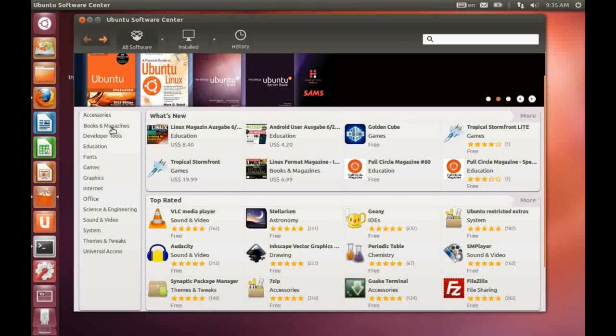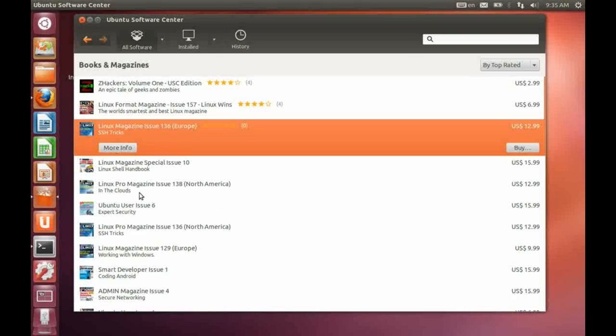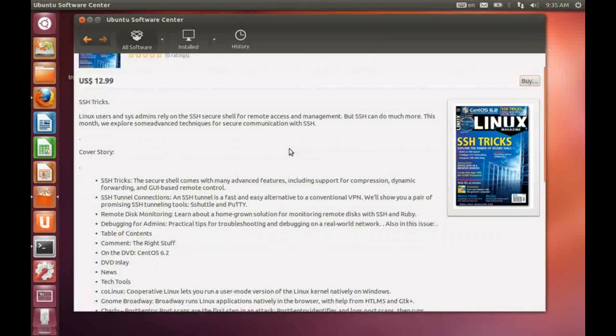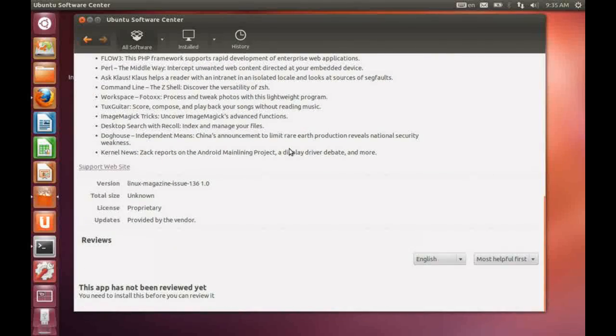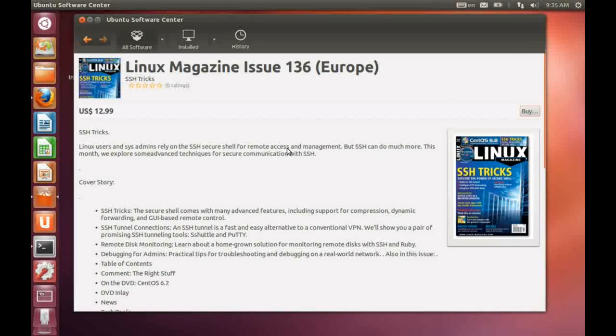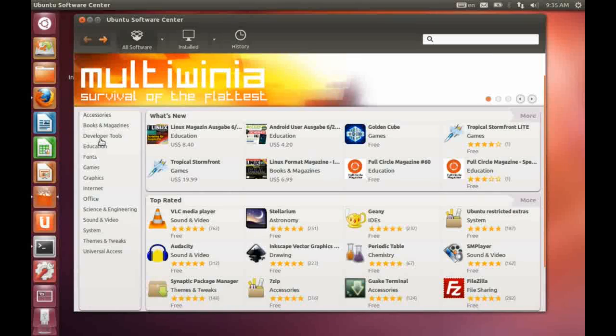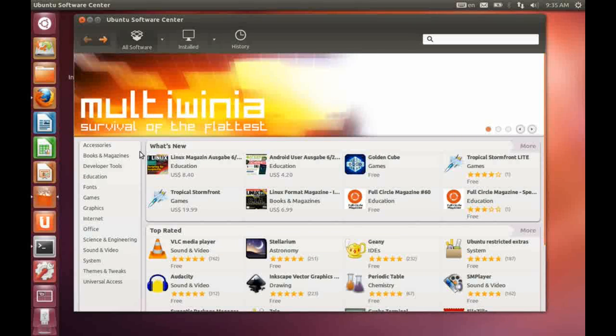So if you're short of reading matter, you can come in here and take a look at a particular magazine and decide if that's something that you might want to buy and invest in. So that's quite a nice change, I think. Otherwise, the software center works very much like it did in the previous release.